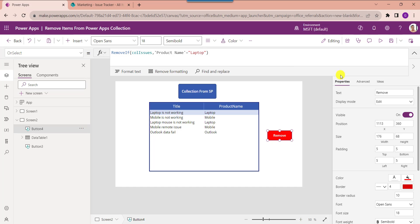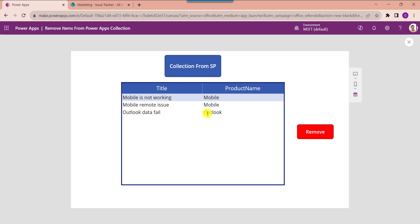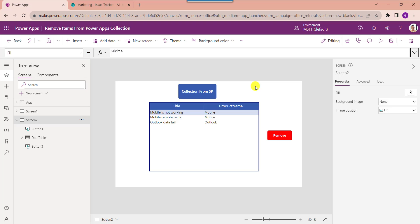Go to the preview and click the button control to remove the laptop-related issues. That's all about how to remove an item or items from a PowerApps collection manually, as well as from a SharePoint Online list.